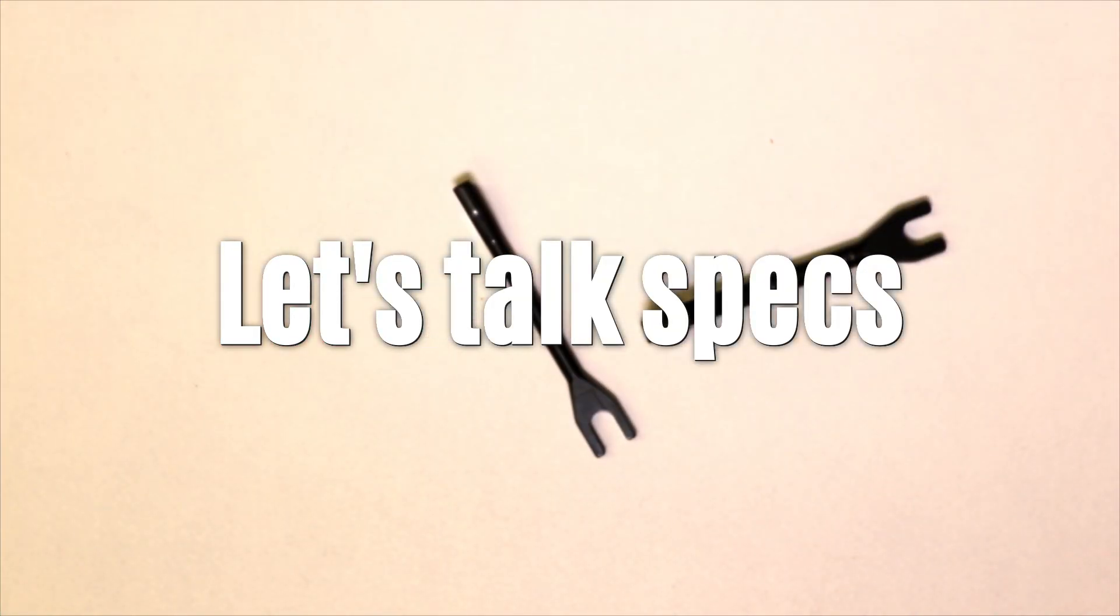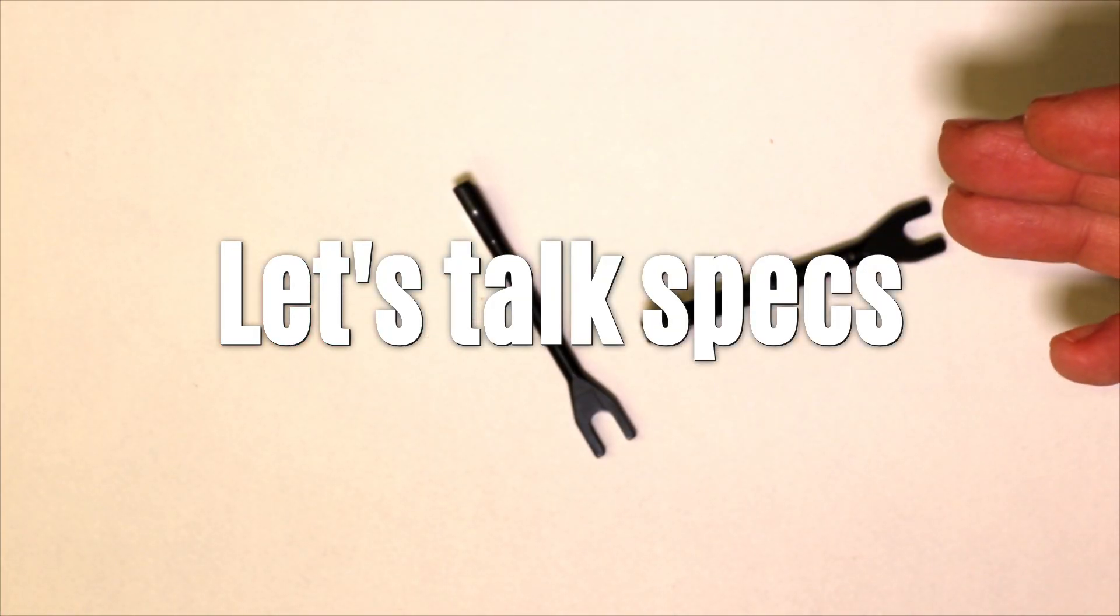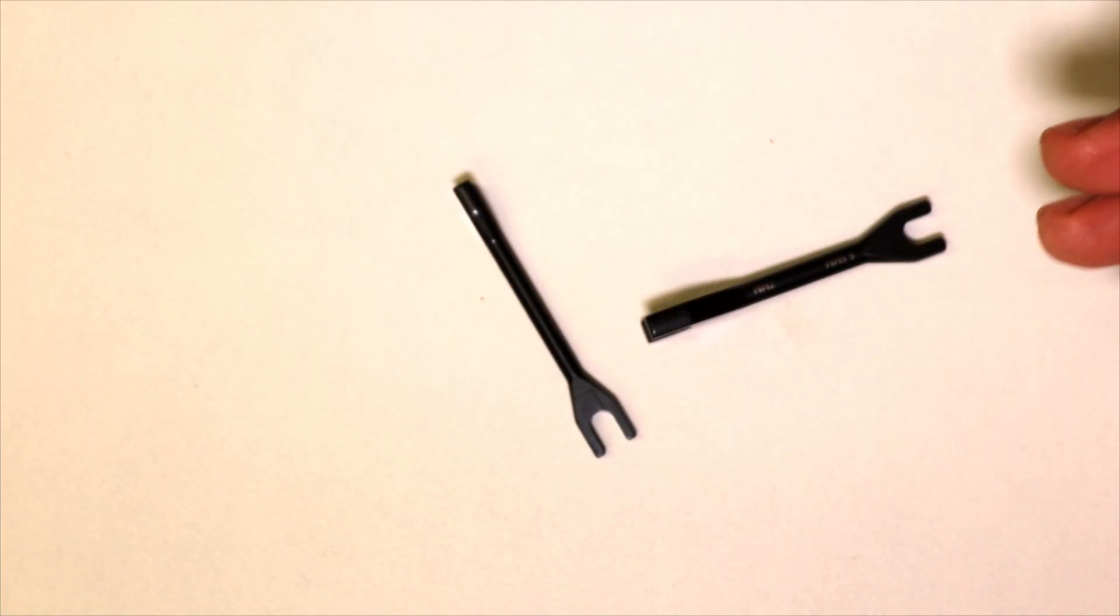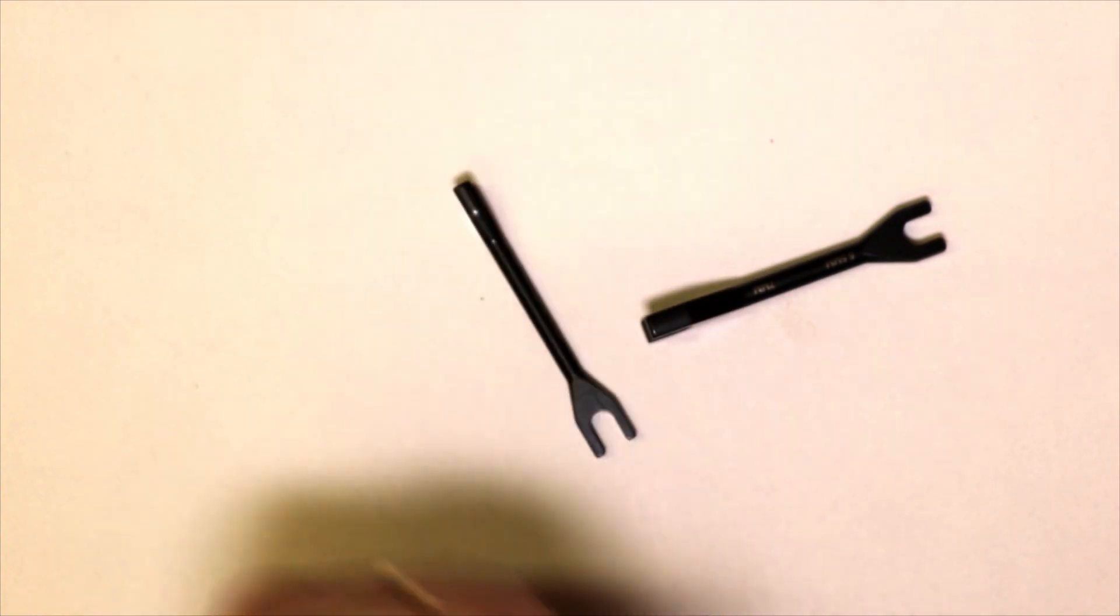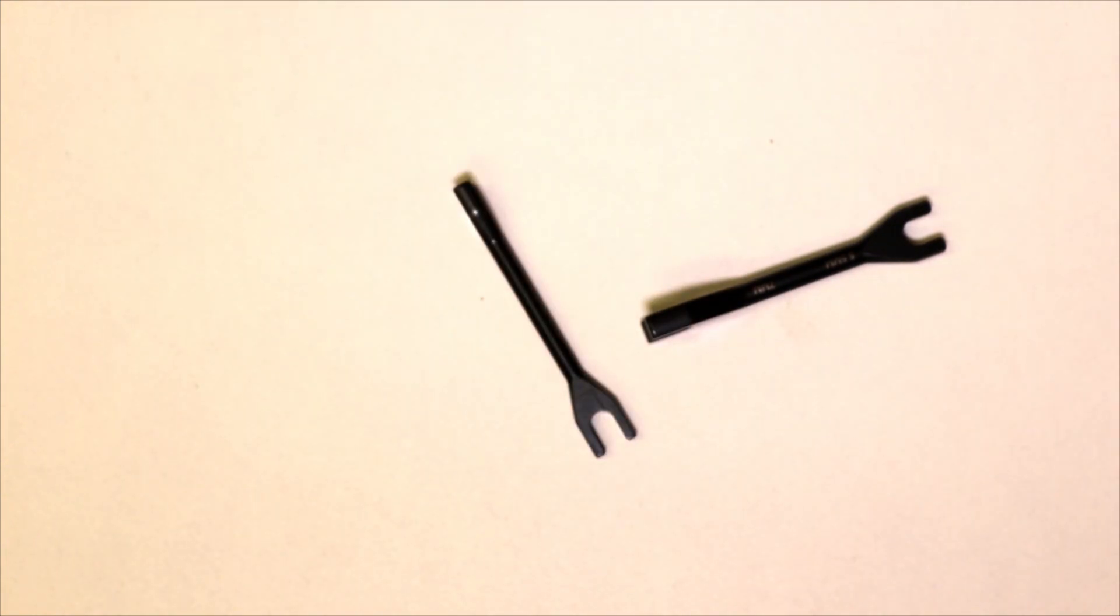So these Tekno wrenches are small, very strong, high quality and very light. So let's have a closer look.